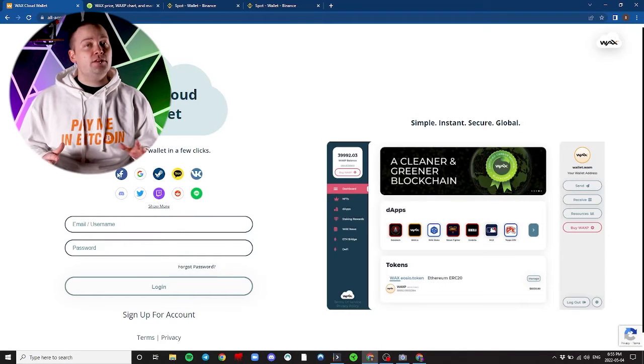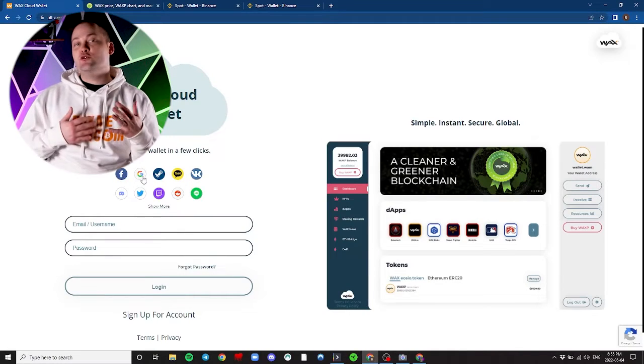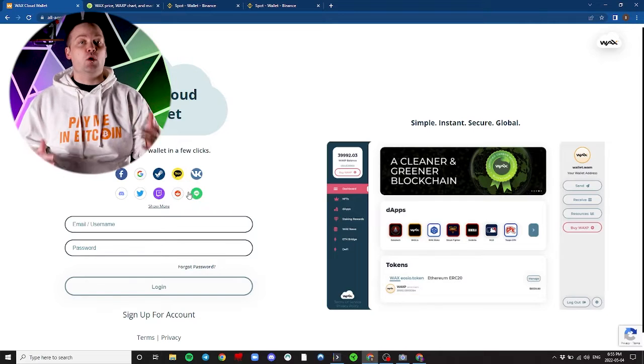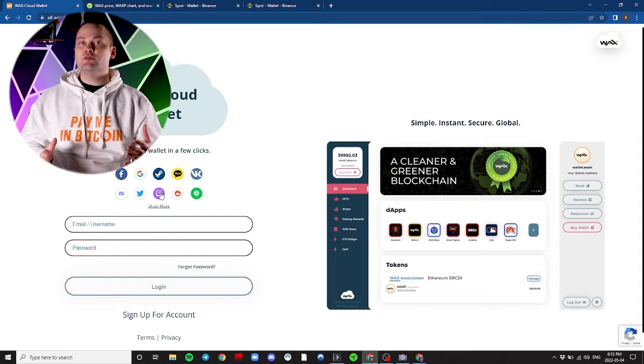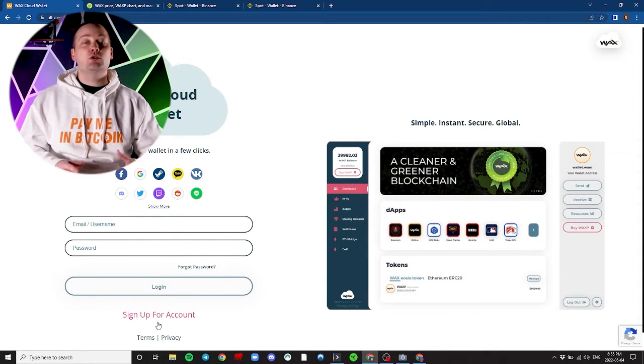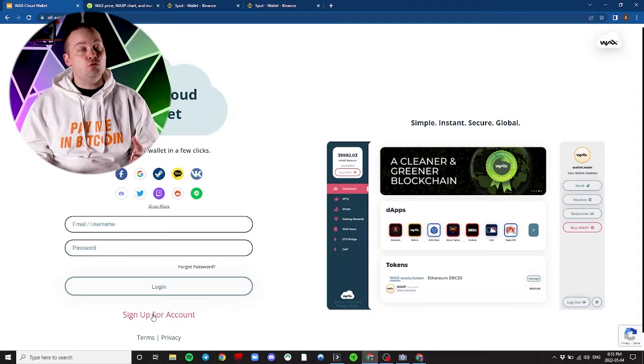Today we're going to show you how to set up a WAX Wallet. We'll make sure we have all the official links down in the description below. You can use a variety of different accounts that you may already have in order to start a WAX Wallet. You can also just sign up directly through the WAX website, which will let you choose your own username and password.